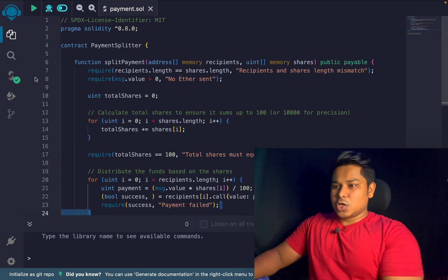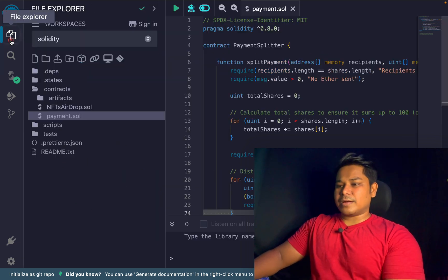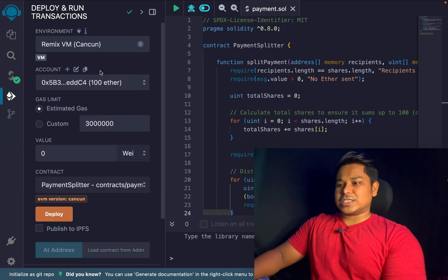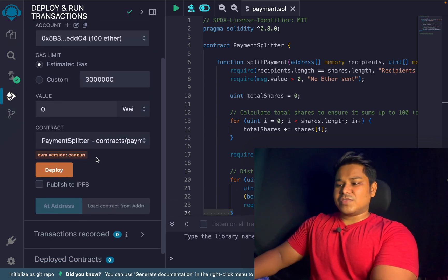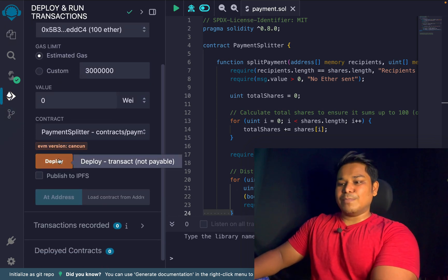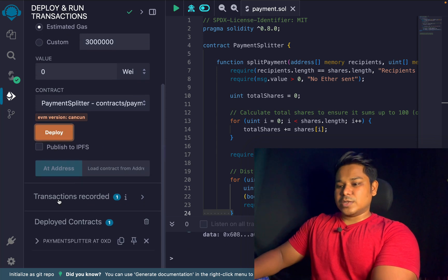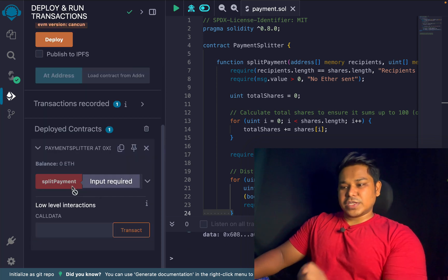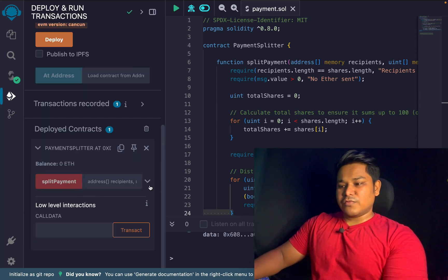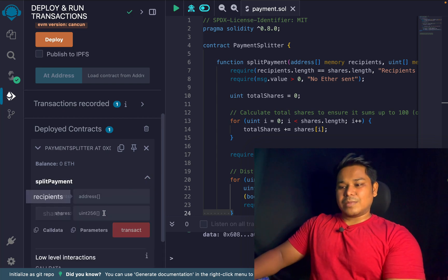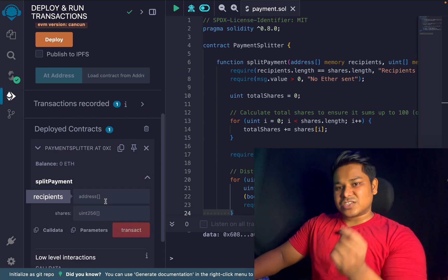Let me execute this function and show you how the fund distribution works. I'll come back to the local environment here. We have the contract — let me deploy it first. The contract is deployed and you can see the interface with the function, which takes two array arguments.